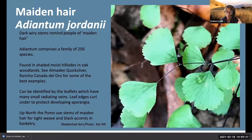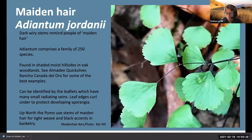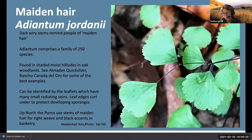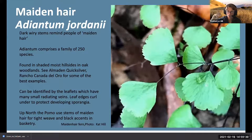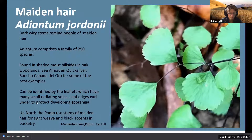Maidenhair ferns can be identified by leaflets that are semi-circle shaped - like a piece of pie - with little radiating veins coming out. The edges curl underneath which protects the developing sporangia.